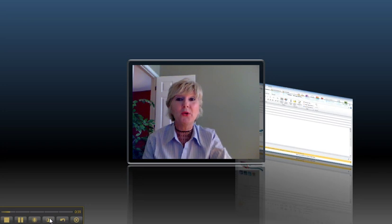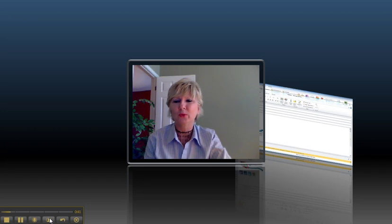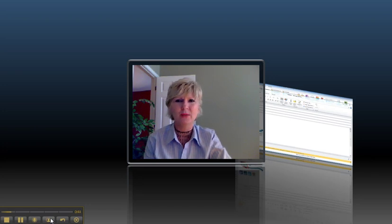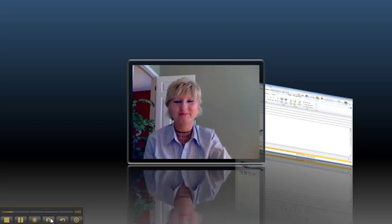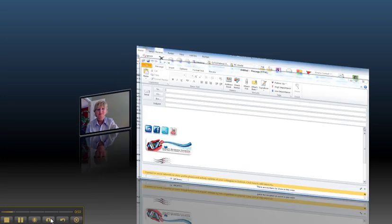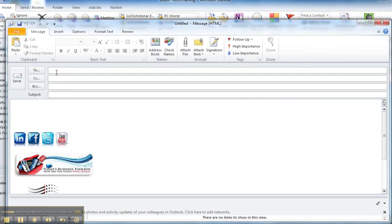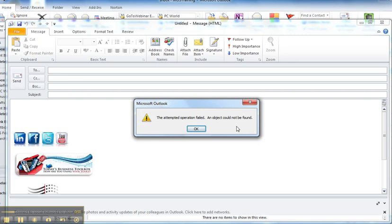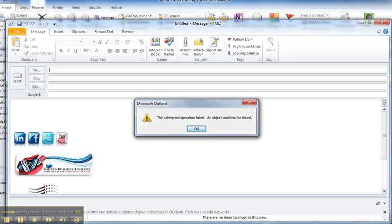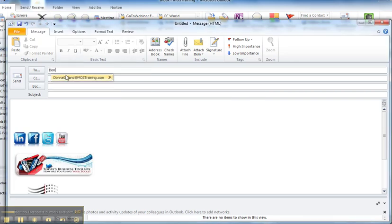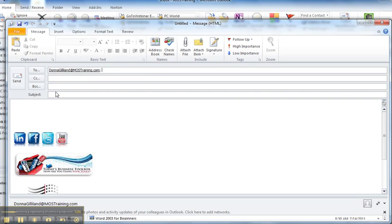So let's get started on how you're going to do this. I think you're really going to like it. It's a big time saver when you've got to survey your employees. Here we go. It all begins with an email and of course you would key in the names of everyone that you want to send the email to. And then of course be sure you put a subject, like I might say, training for 2011. What would you like to see?